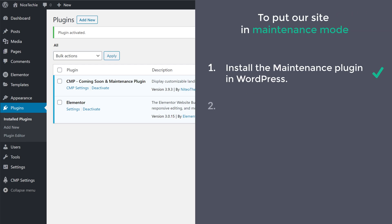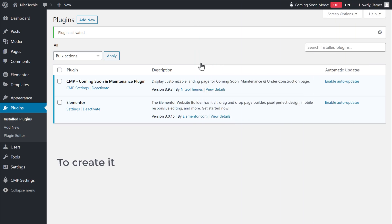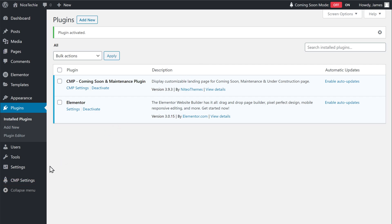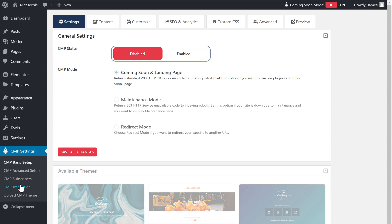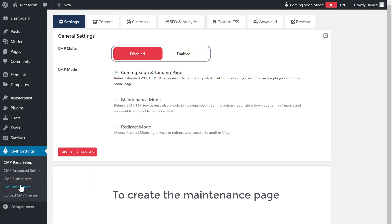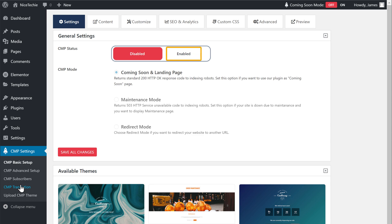Now once you've installed the plugin, we can go to the second step, which is to create a maintenance page for your site. So to create it, let's go to CMP settings. Now to create the maintenance page, we need to enable this option. So let's click Enable.